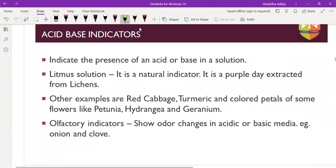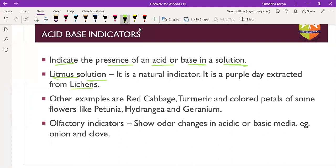Indicators indicate the presence of acid or base in a solution. The first indicator is litmus paper or litmus solution, which is obtained from a plant known as lichen. Other natural indicators include red cabbage, turmeric, and colored petals of flowers such as petunia, hydrangea, and geranium.